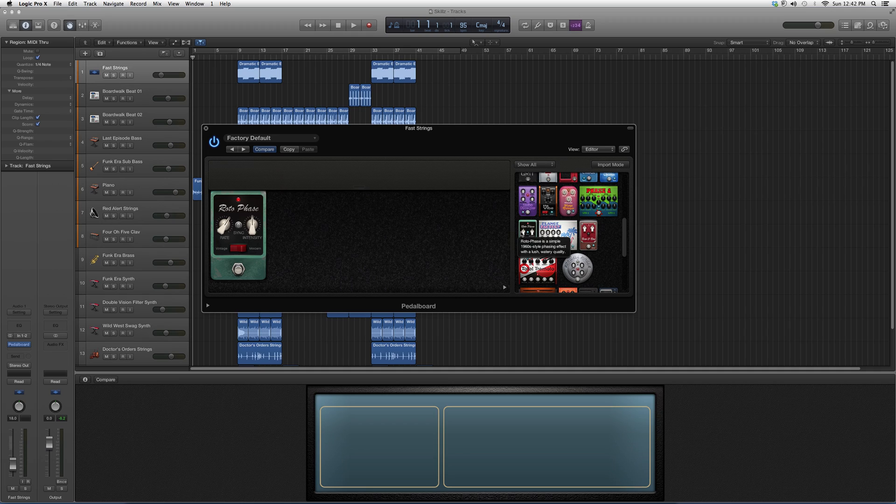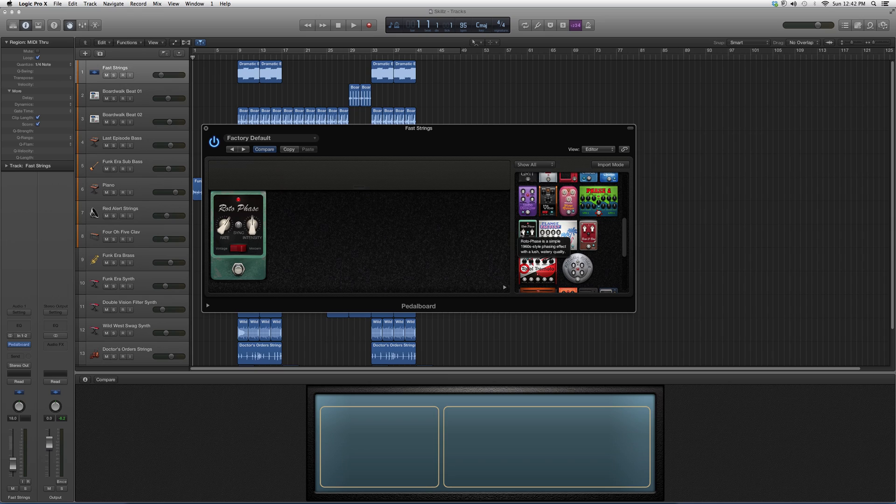Basically what I want you guys to do is go open it up on a guitar track, try it out for yourself. You never know what kind of cool effects you can get out of it. Hopefully it will be beneficial and you'll get what you want out of it. This is basically the Rotophase.